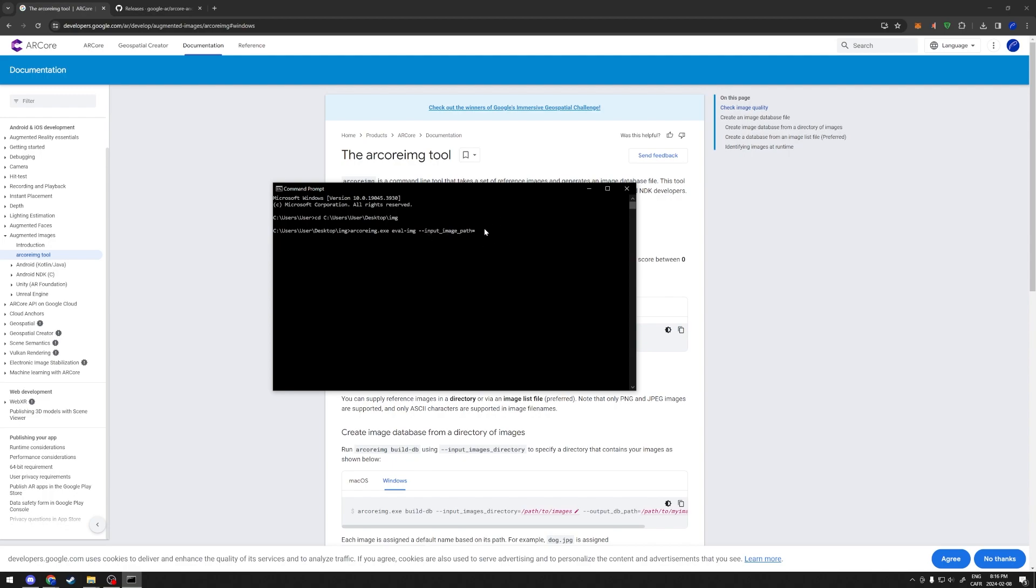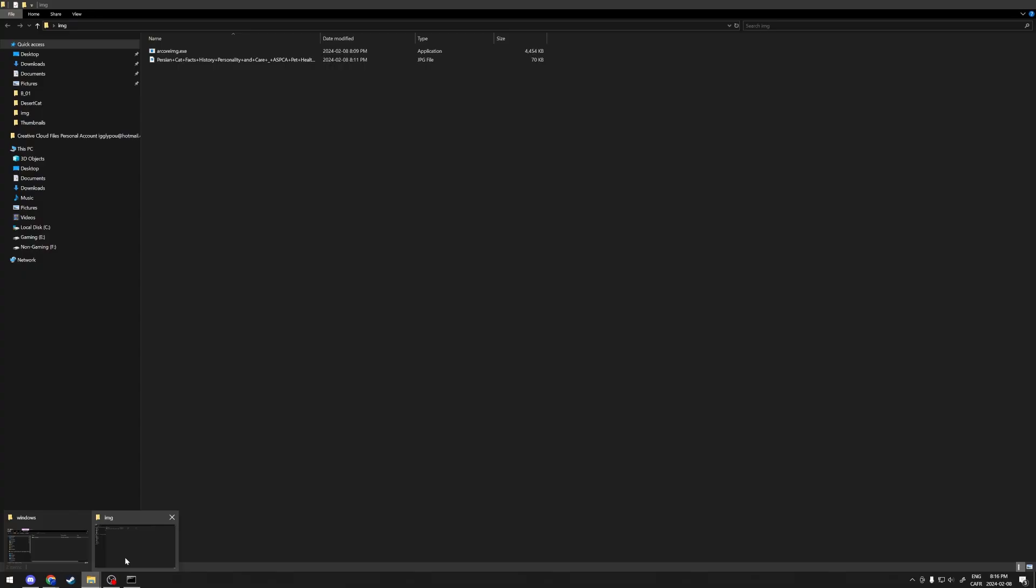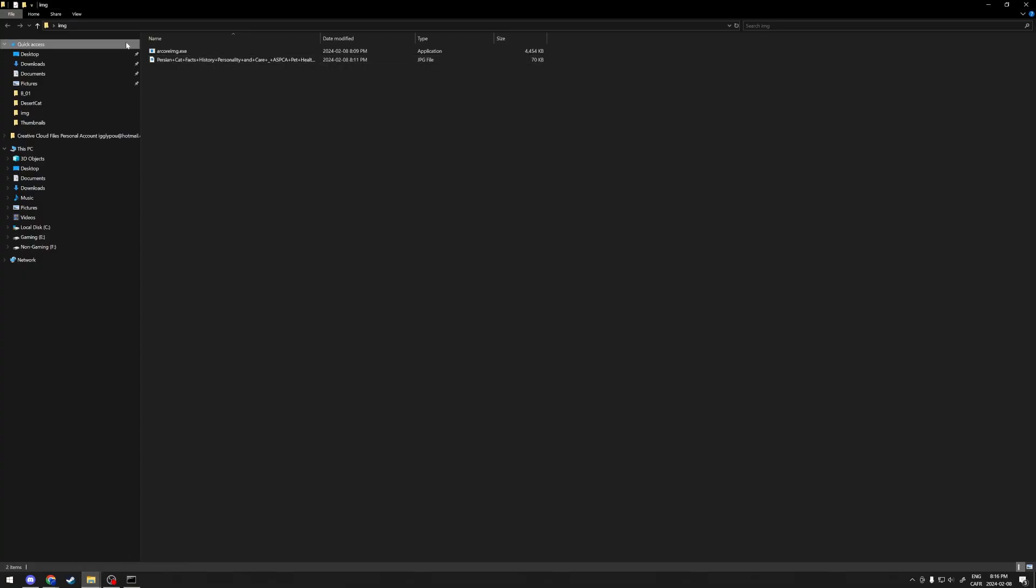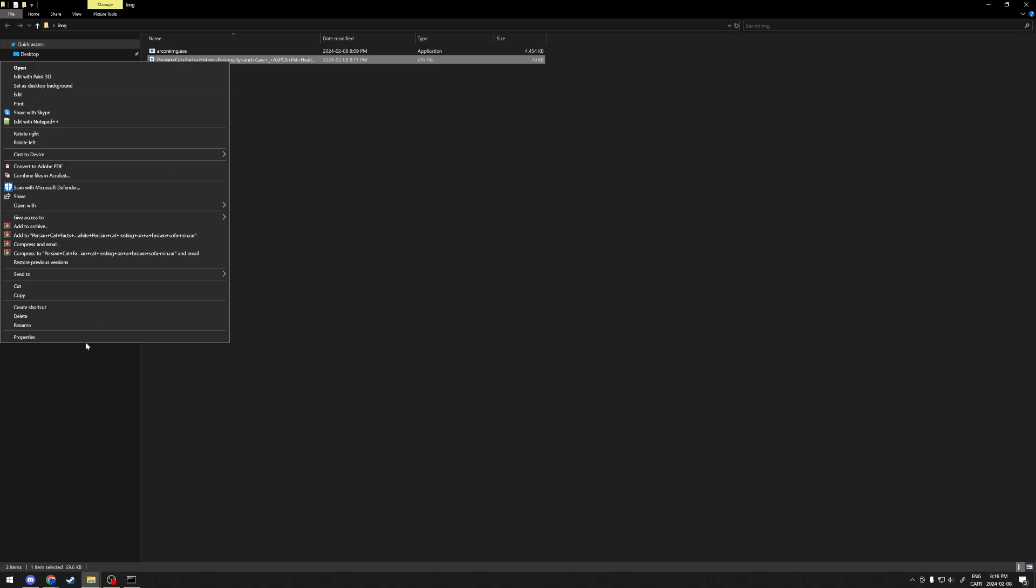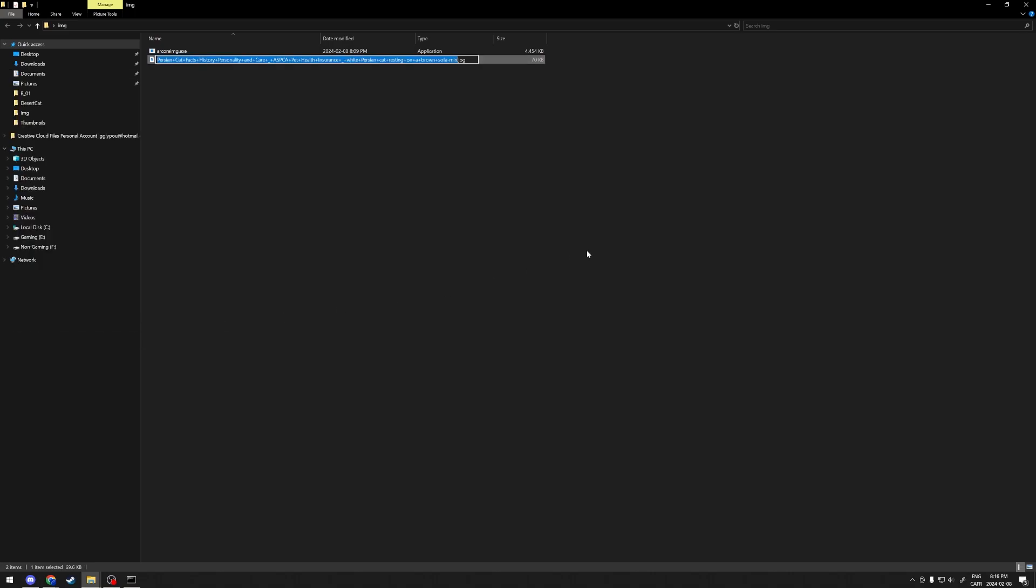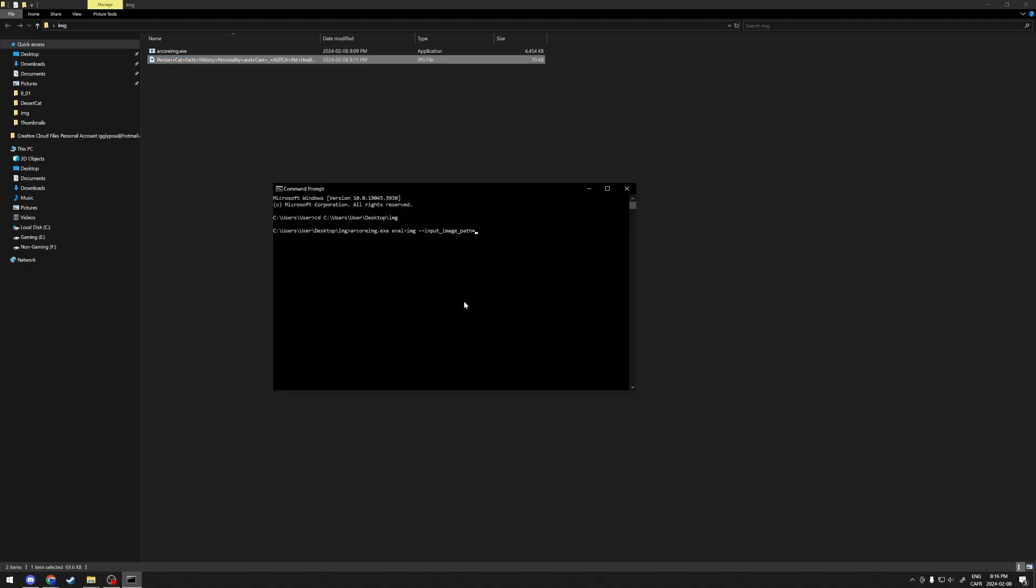And then you see at the end here, input image path equals. We're going to give the image path of the image that we want. In our case, we have it directly in the same folder as the ARCoreImage.exe, so all we're going to do is get the name of the image, which is ridiculously long in our case. Do a little copy, go over back to our command prompt, do a little paste, and then click on enter.